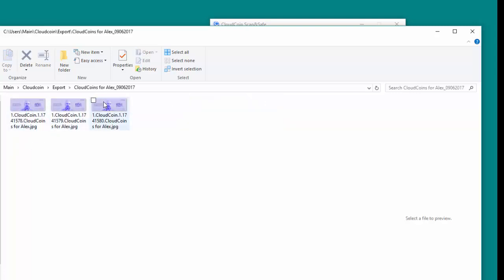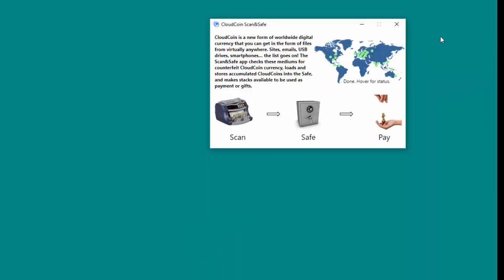If it is a JPEG, double-click on the underscore current date folder to access the CloudCoin file. Now you can attach the file to an email and send it on its way.